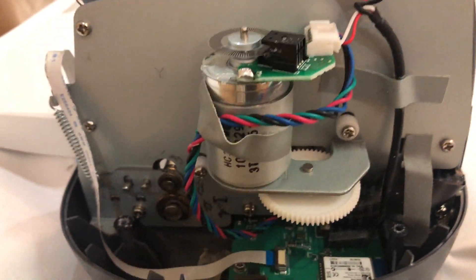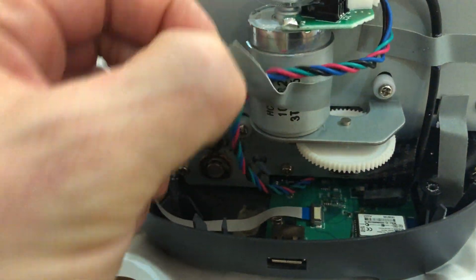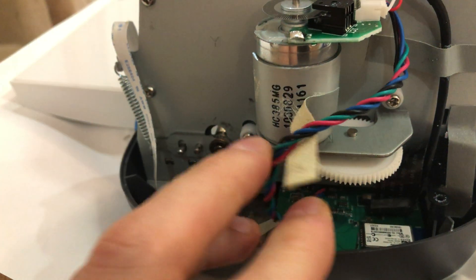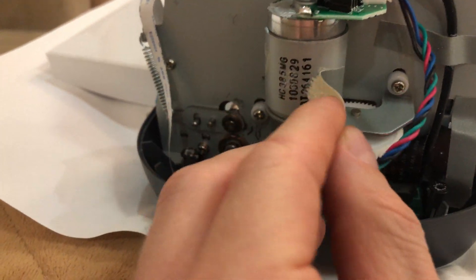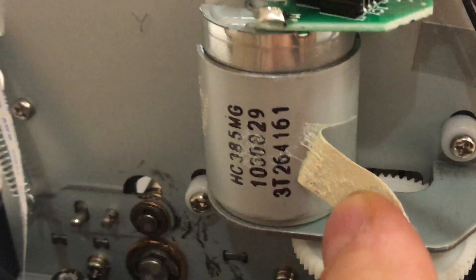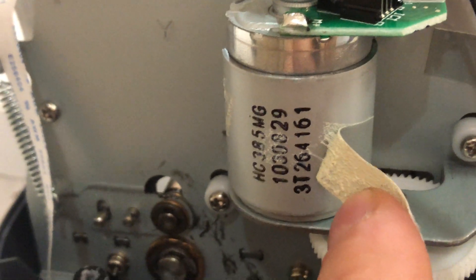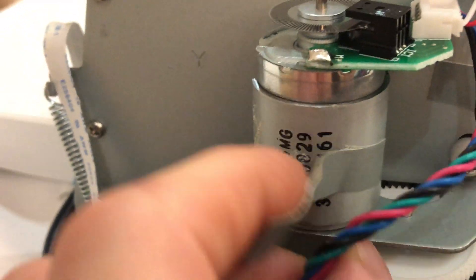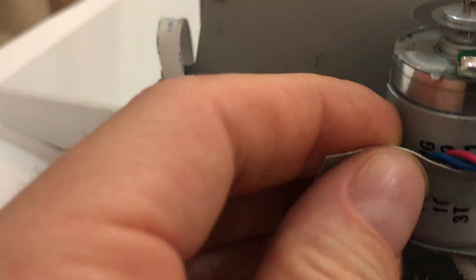Let me just move the tape for you so you can see this motor. Yeah, I think that's the same one.